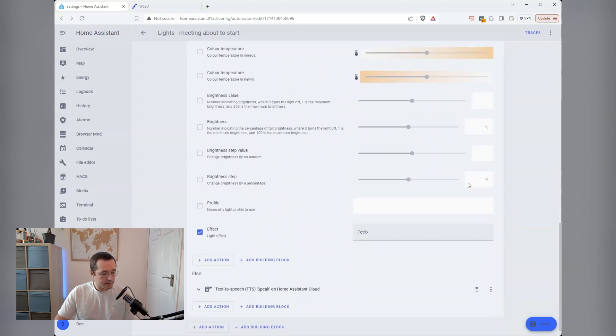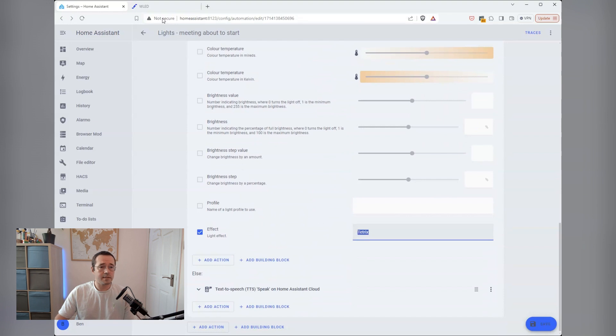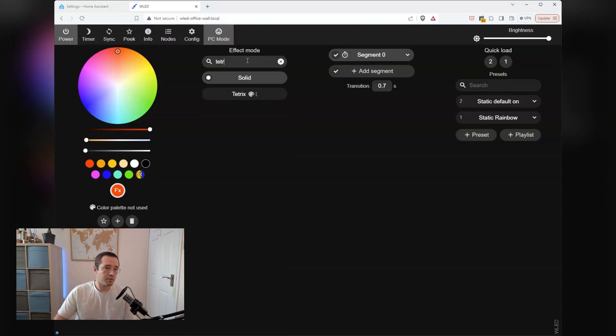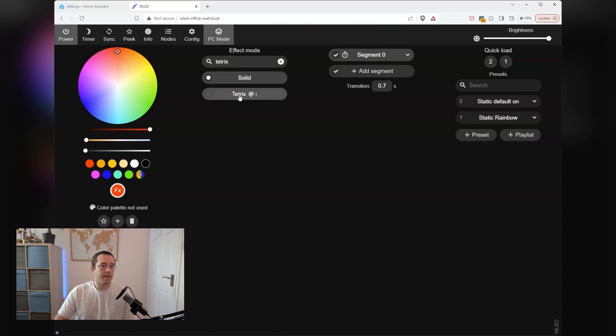The effect that's loading is this Tetrix effect. That is the same effect as if you were to search on WLED for the effect mode that you want to start here. It has to be case sensitive, otherwise it won't work.